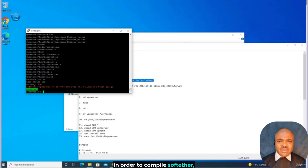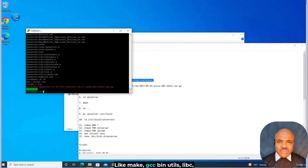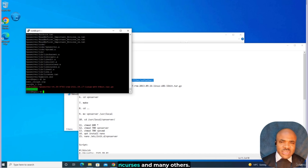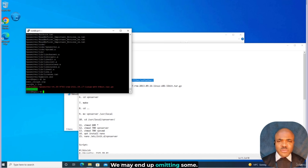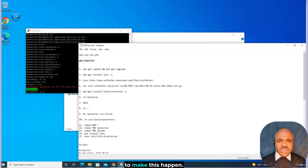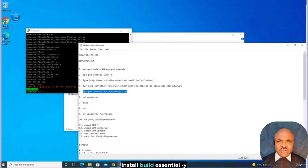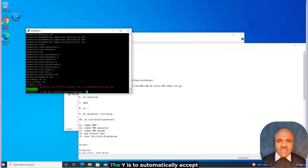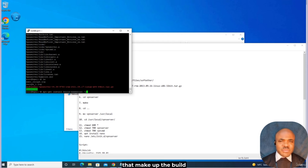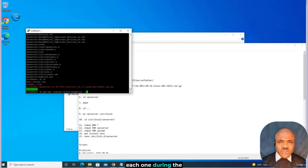In order to compile SoftEther, there are certain essential tools and packages that must be installed on your server, like make, gcc, binutils, libc, zlib, openssl, readline, ncurses, and many others. We won't install these packages one after the other as we may end up omitting some, so we'll use a single command: apt-get install build-essential -y. The -y flag automatically accepts all installation prompts for the entire build-essentials package. Without it, we'd have to manually accept each one.